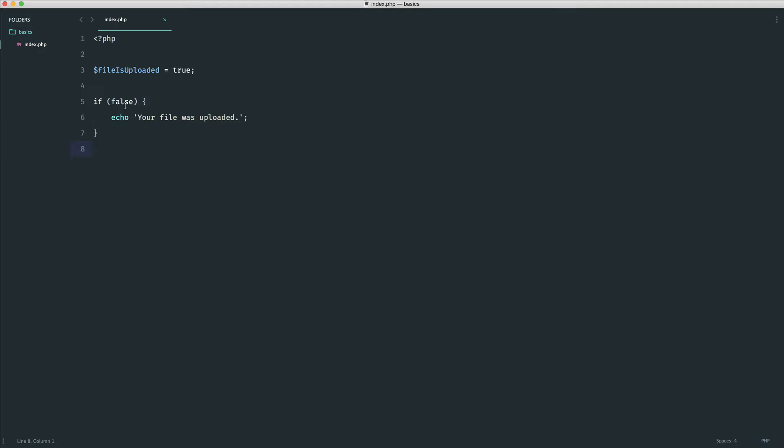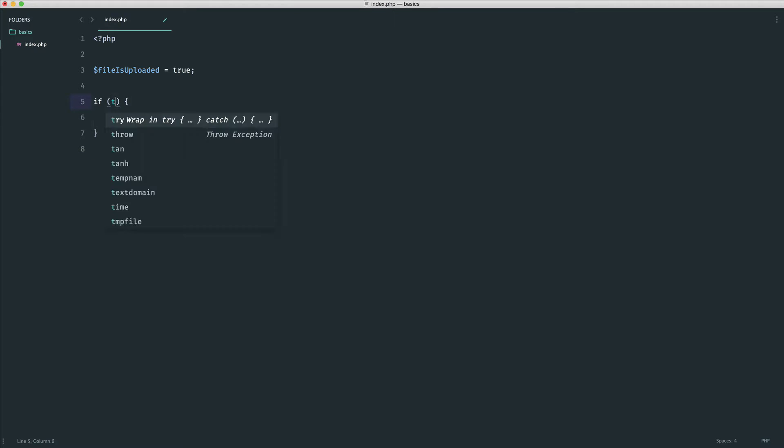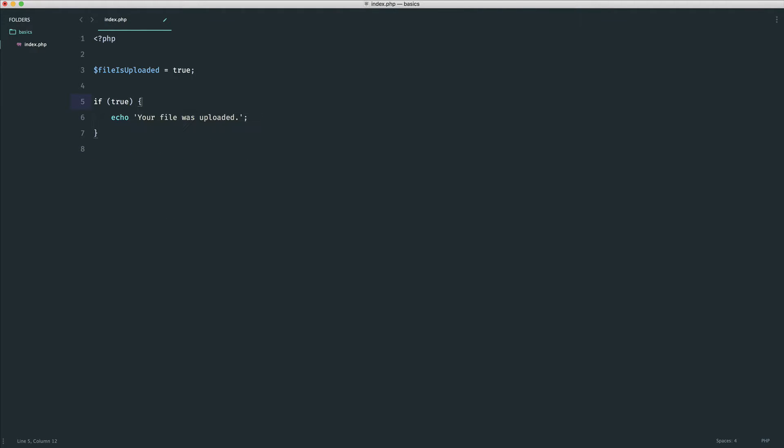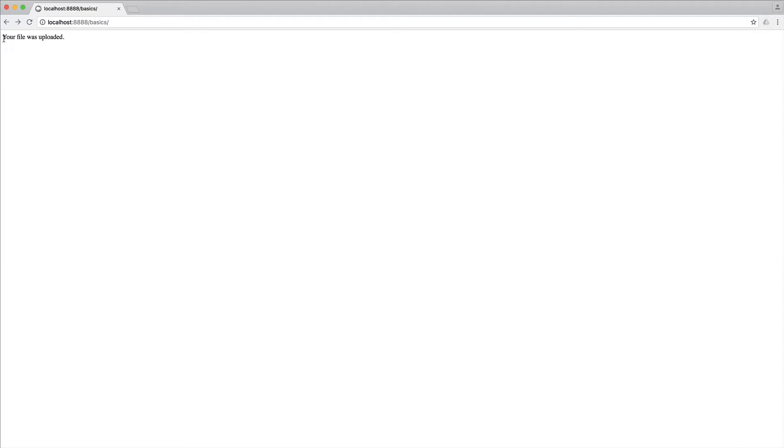However, if I was to hard code true into here, we know that true does evaluate to true, and therefore we see that string.